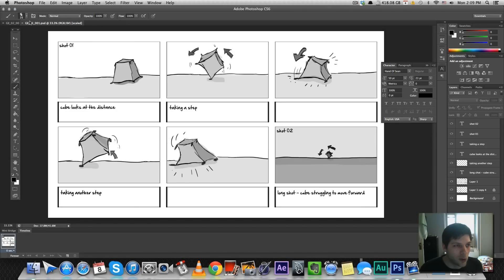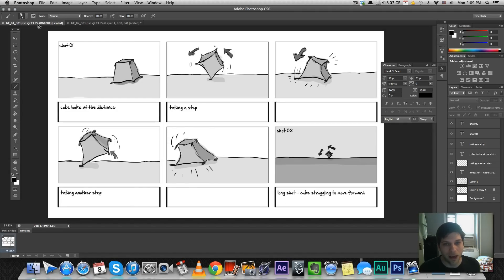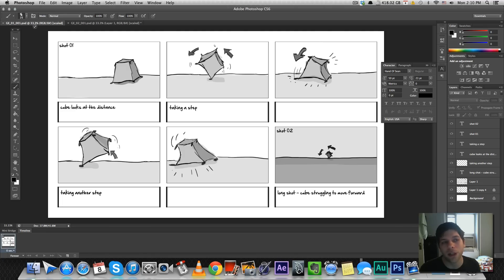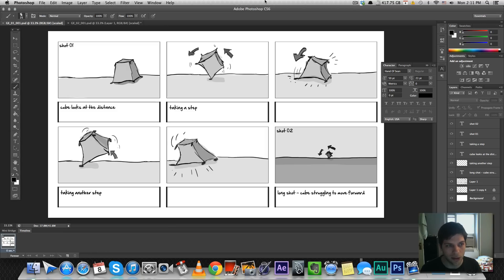Creating a storyboard is not that easy, especially for me. I don't really draw very well, so it was always a bit hard for me to start storyboarding. I'm going to share a few tips with you that made my storyboarding look much better despite my lack of drawing talent. Let's get started.